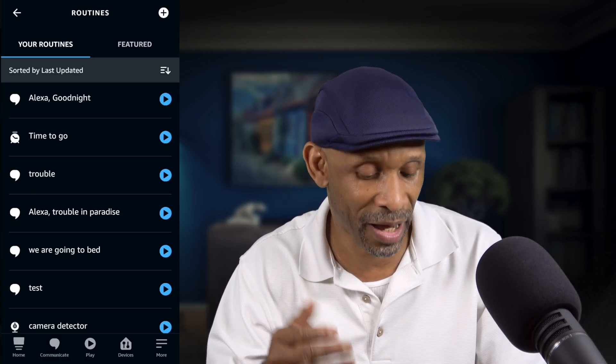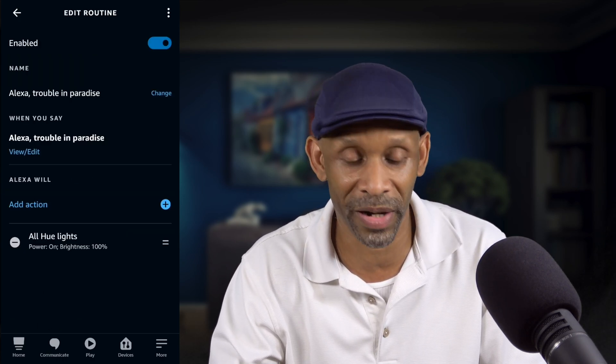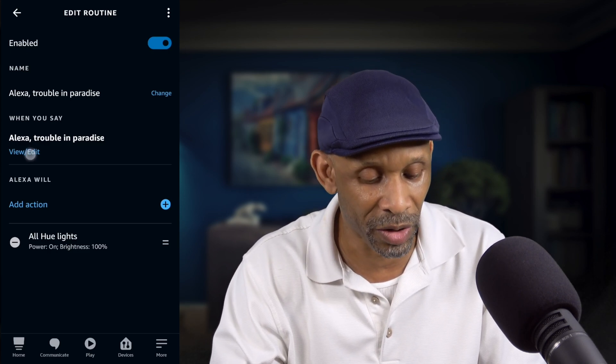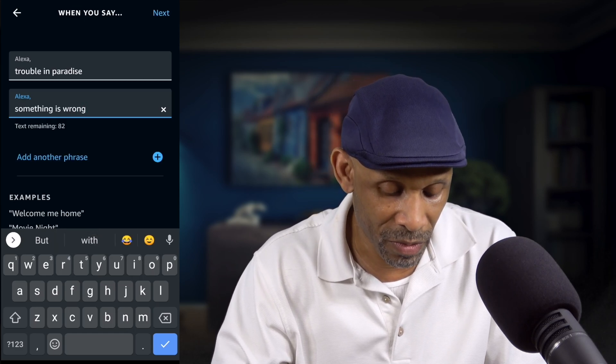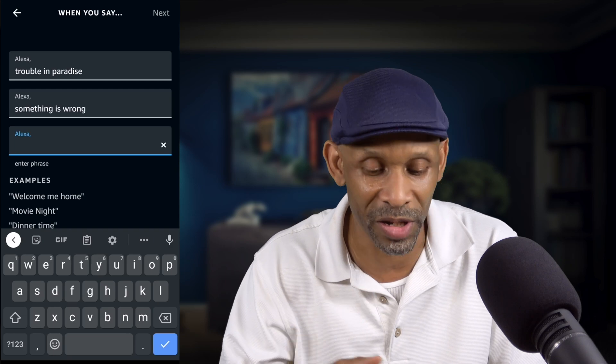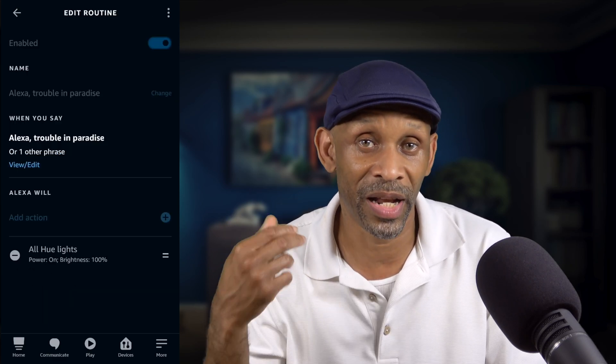If you already have routines set up, you can add additional phrases to those routines as a backup in case the existing phrase isn't working every time. For example, I have a routine called 'Trouble in Paradise' — when I say that, she turns on all my lights. I can click 'View and Edit' and add another phrase like 'Something is wrong.' Now I have two phrases to trigger that routine.